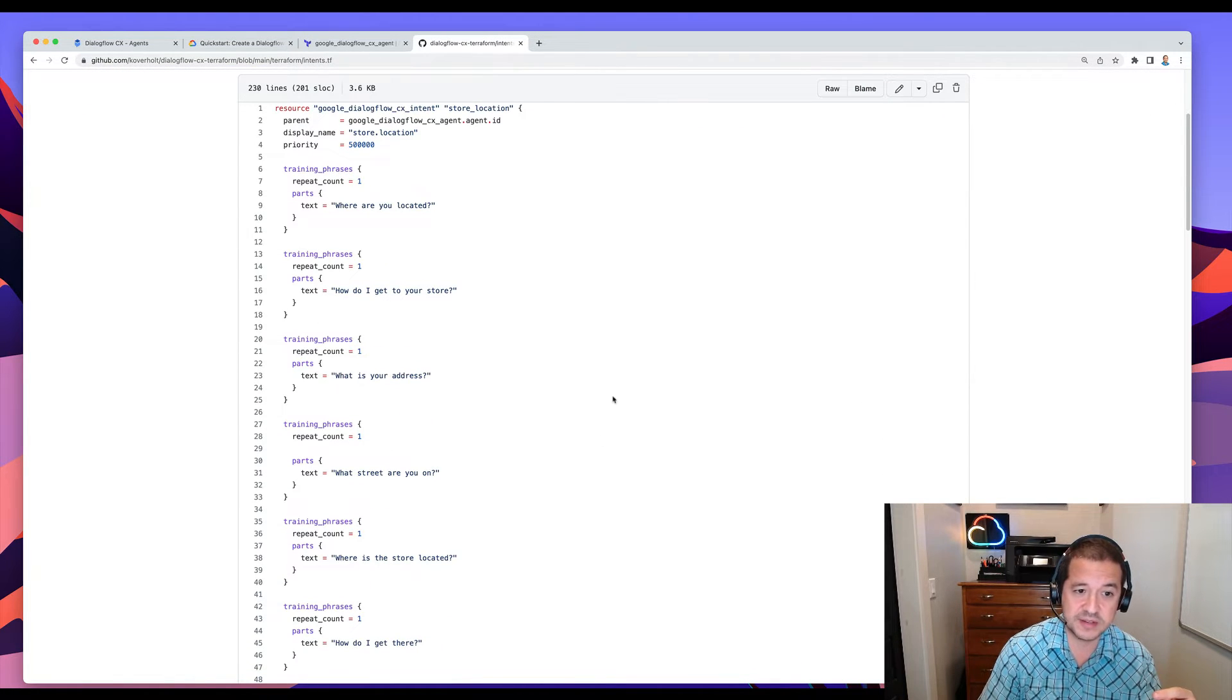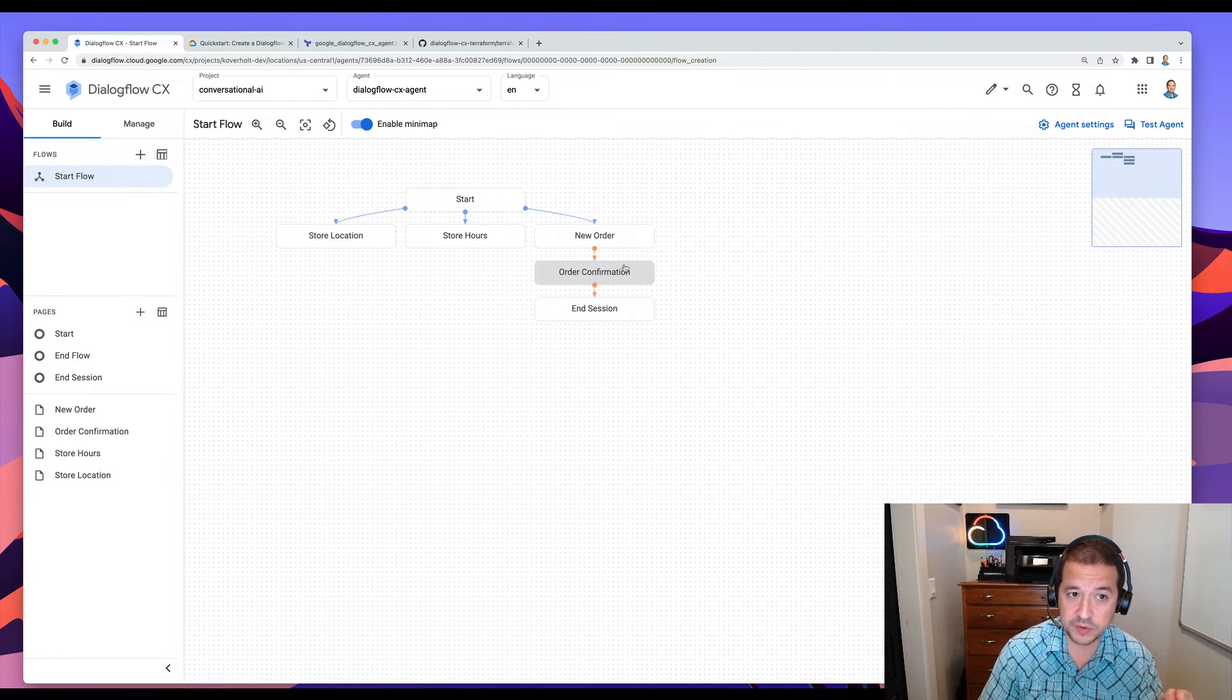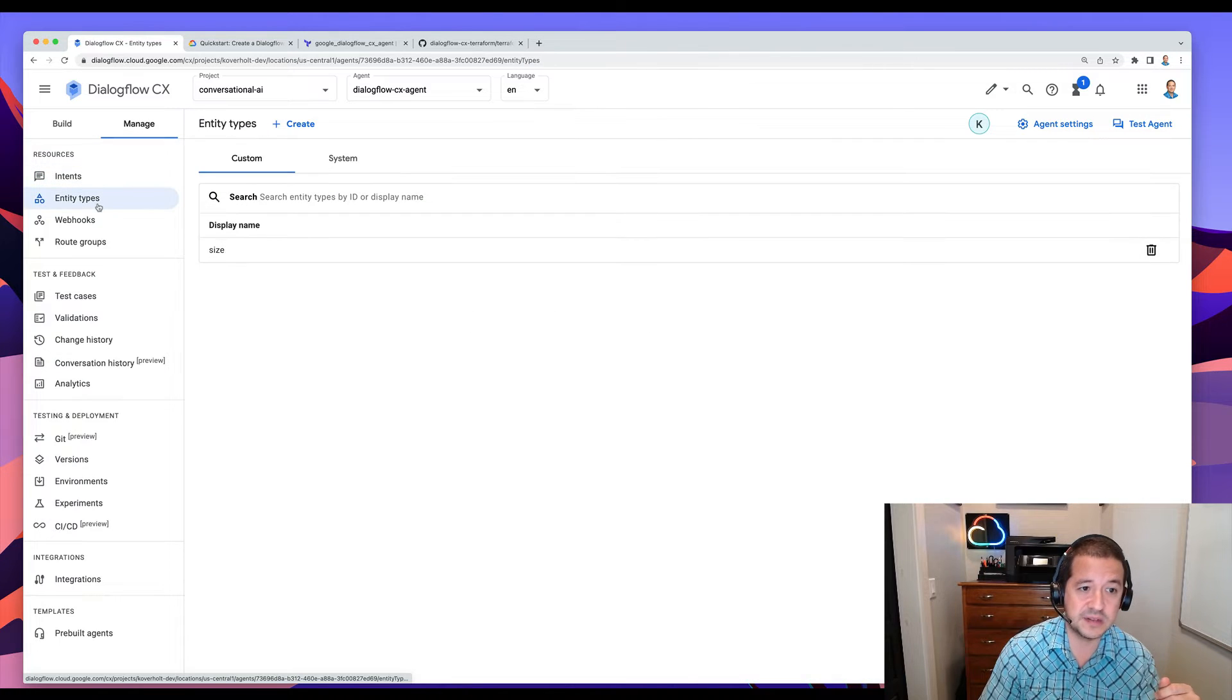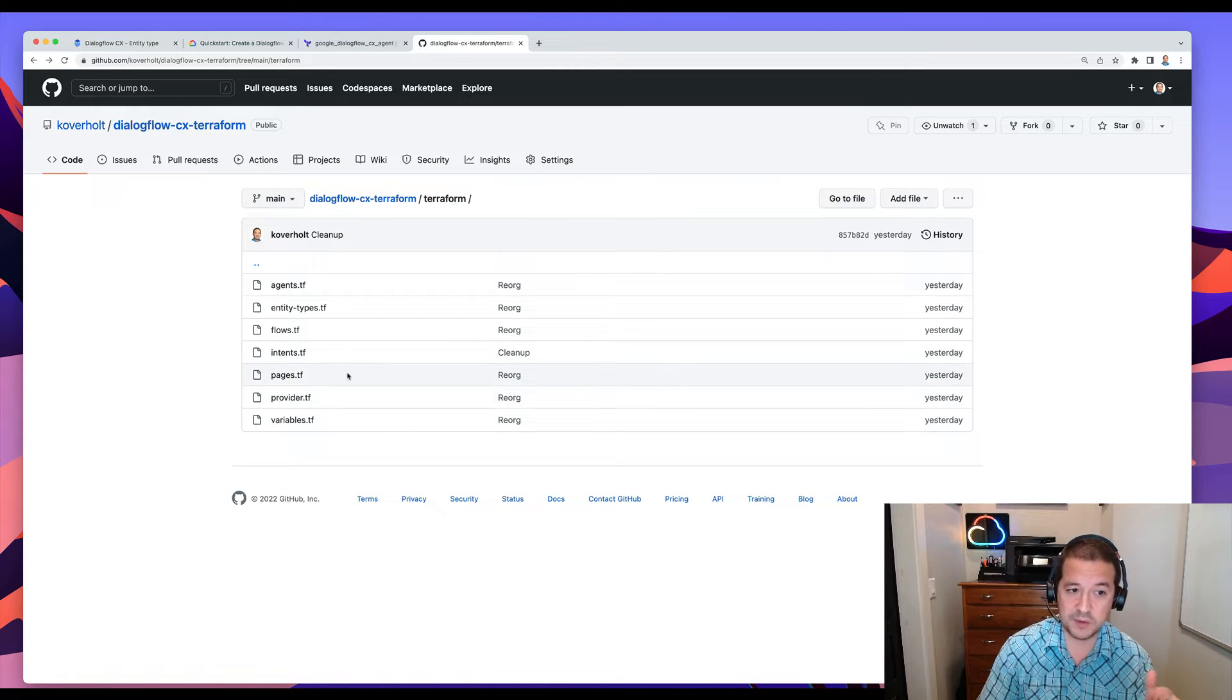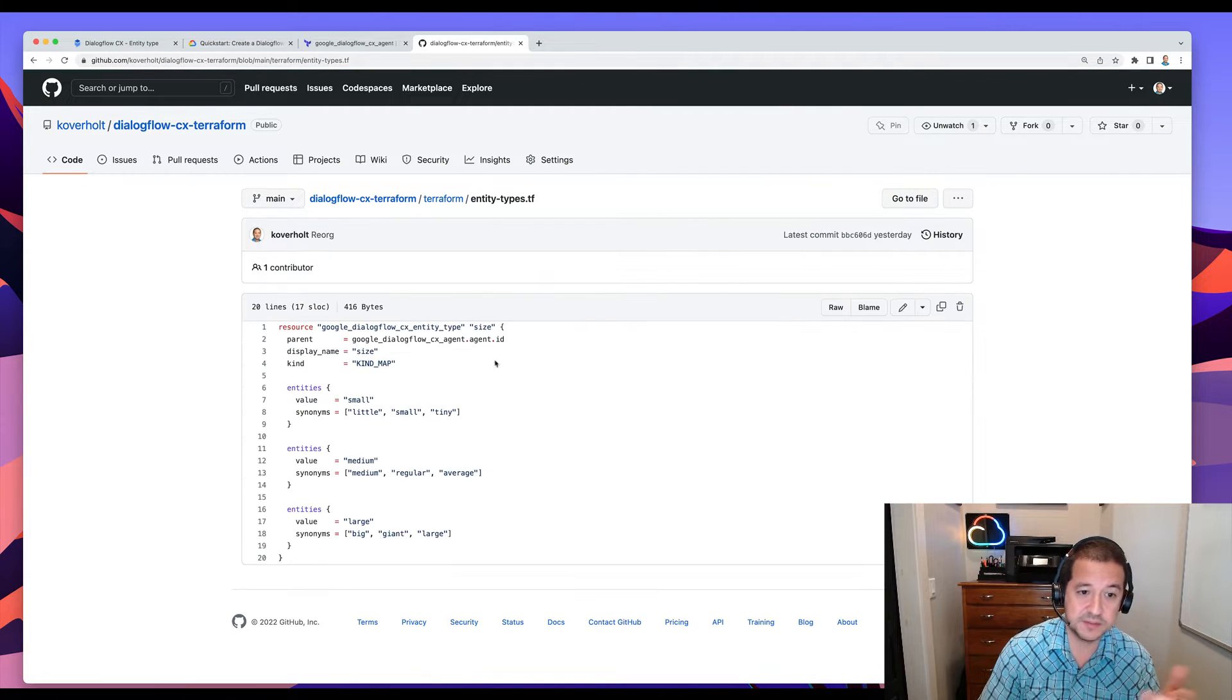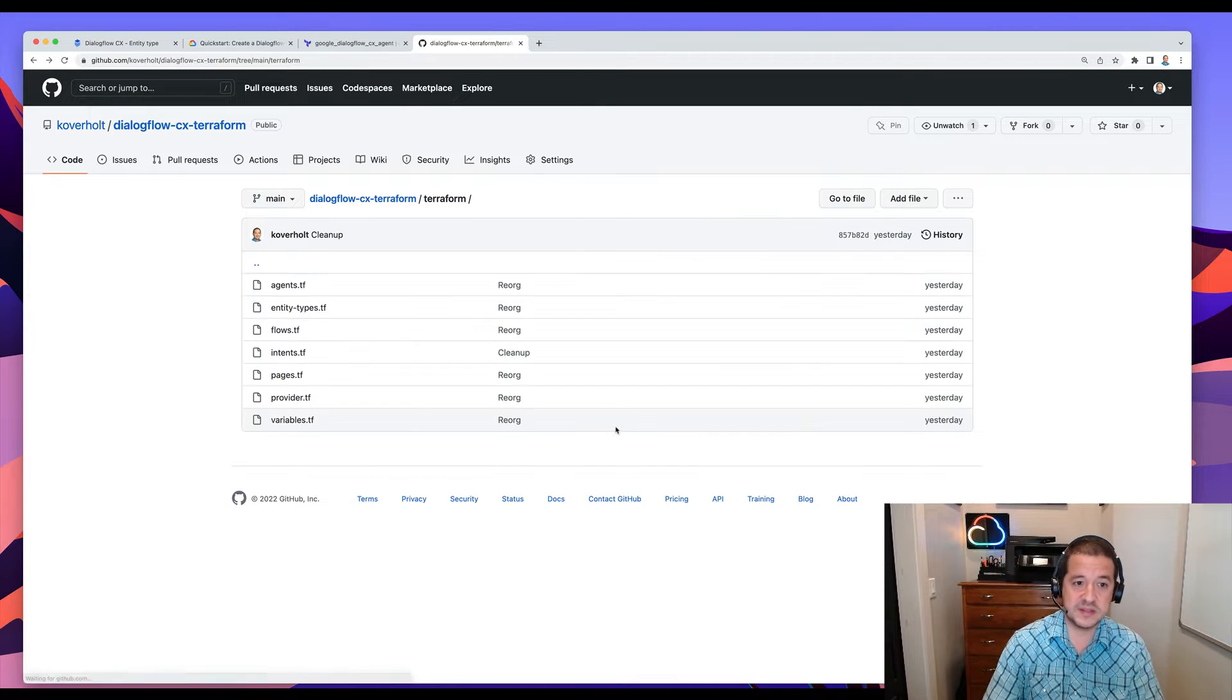So here's our training phrases. All of these things would typically be inside of the Dialogflow UI. So for example, if I wanted to see a list of entity types, I can see all that here. Or if I represent that in Terraform, I can see all of the entity types here. So let's spin this thing up.